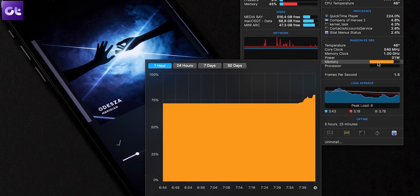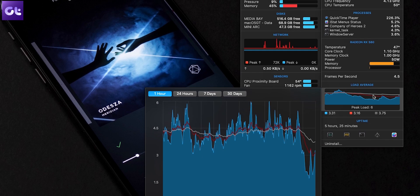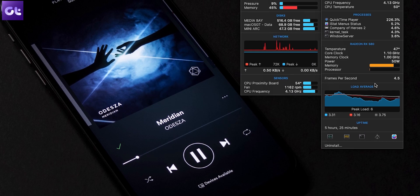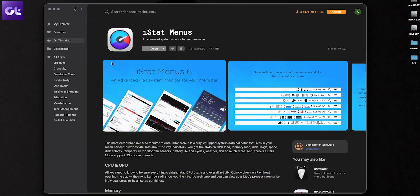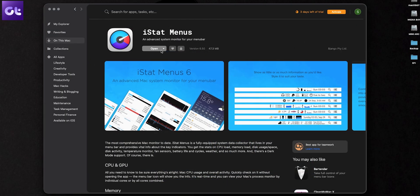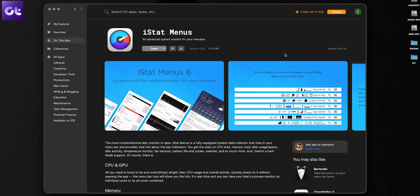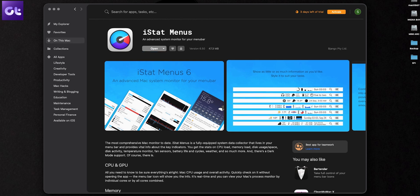It's an absolute must-have for everyone who cares about their Mac. iStat Menu comes with a 14-day trial, and if you like it, you can buy it for $14.15 from the developer's website.